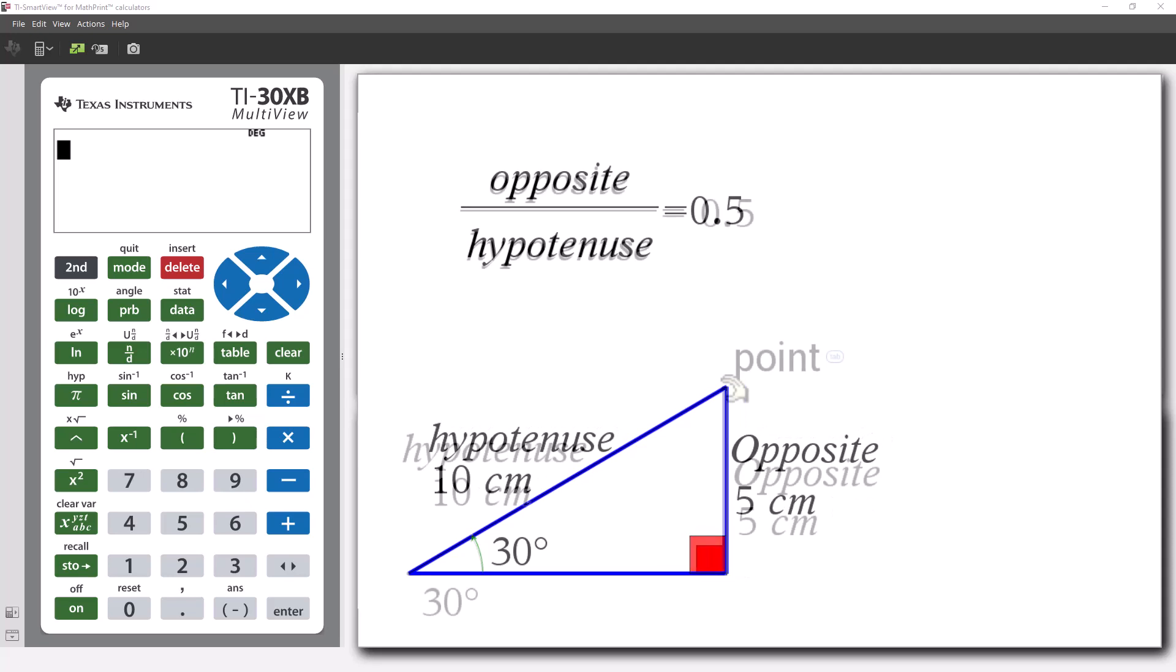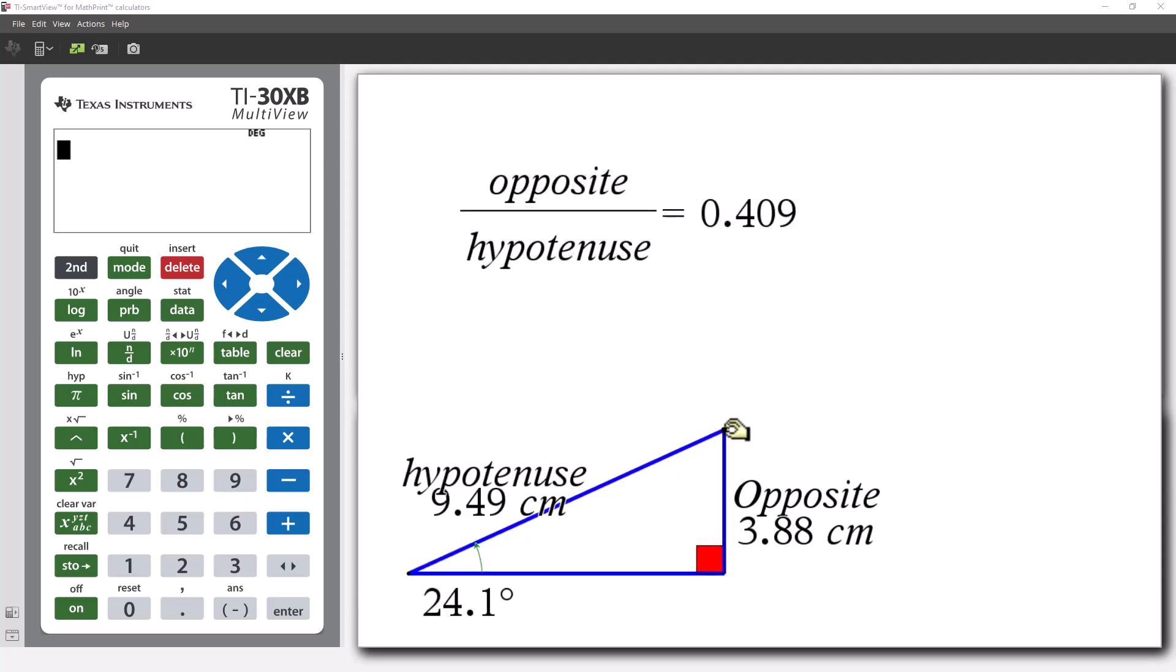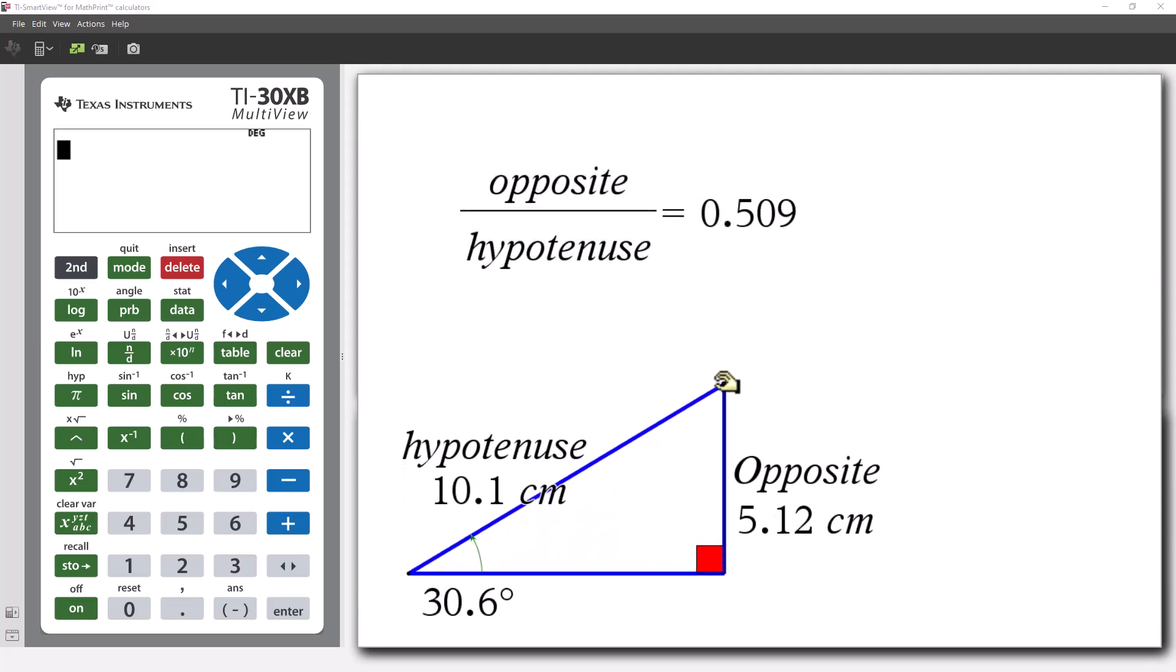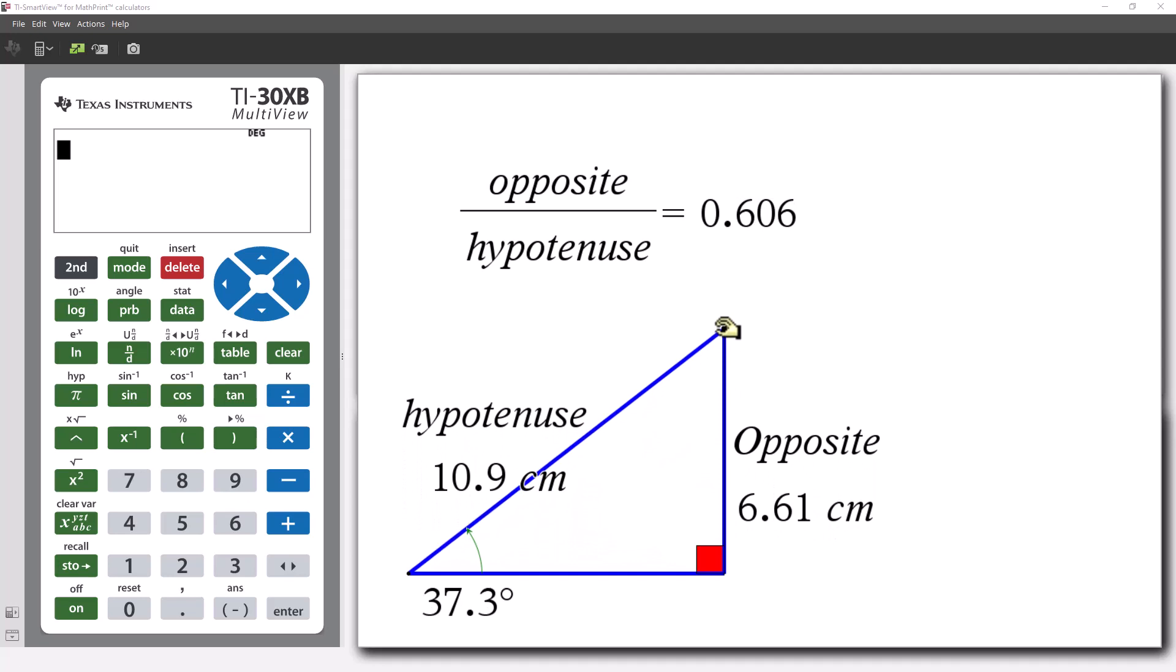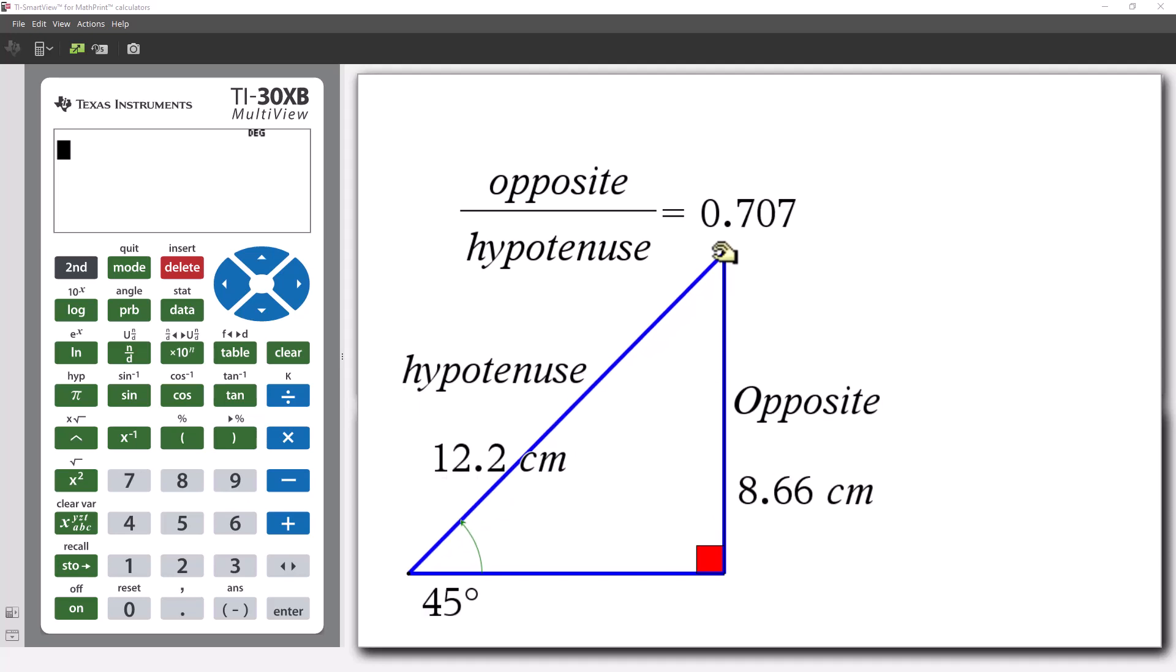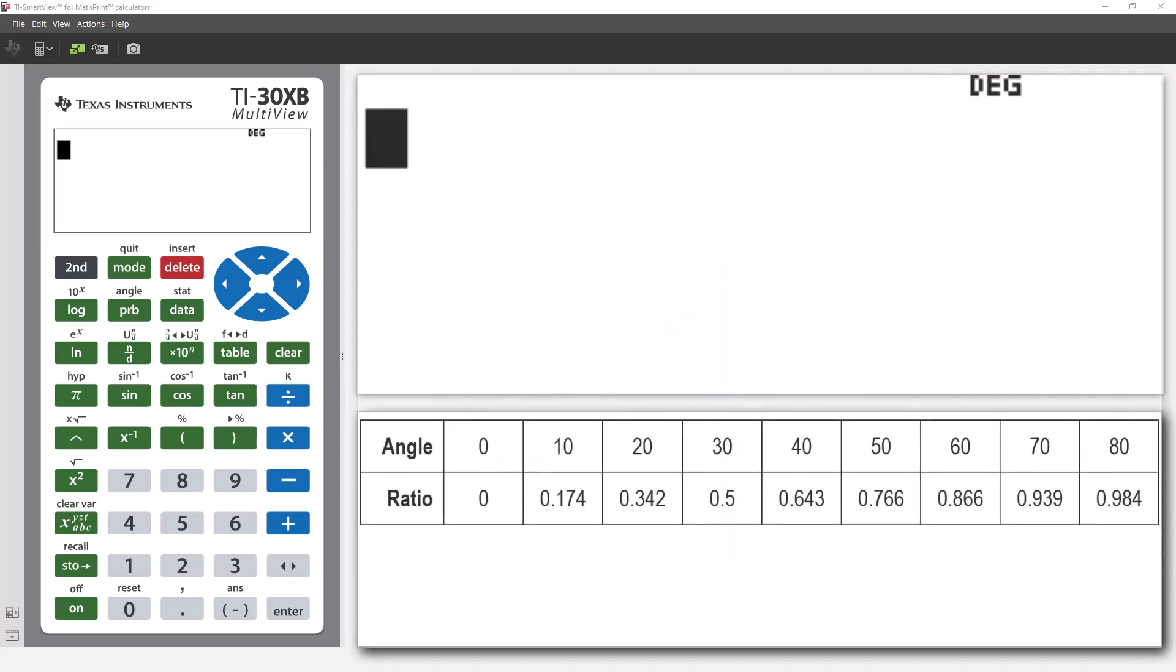If we change the angle, the ratio changes. We could save the angles and the ratios and create a table. Now, we can use the table to make predictions for angles and ratios that we haven't measured.